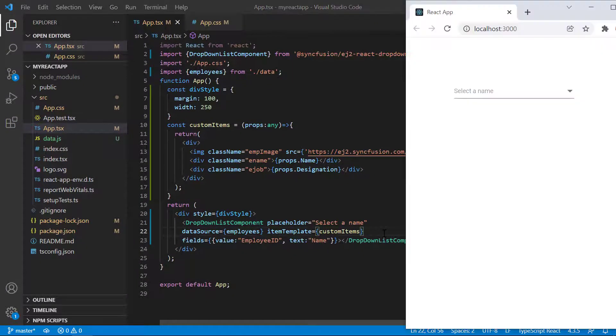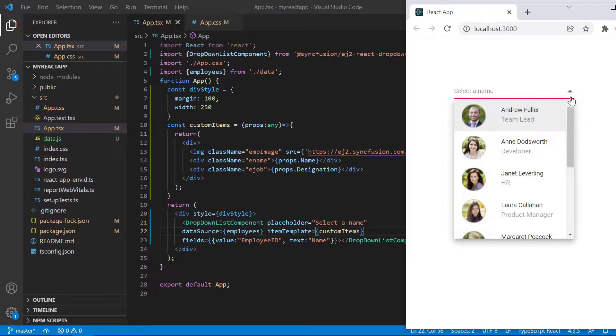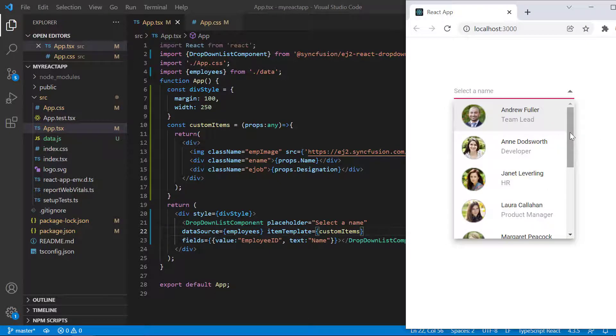Look at the drop down list now. Image name and designation have been added to each list item.